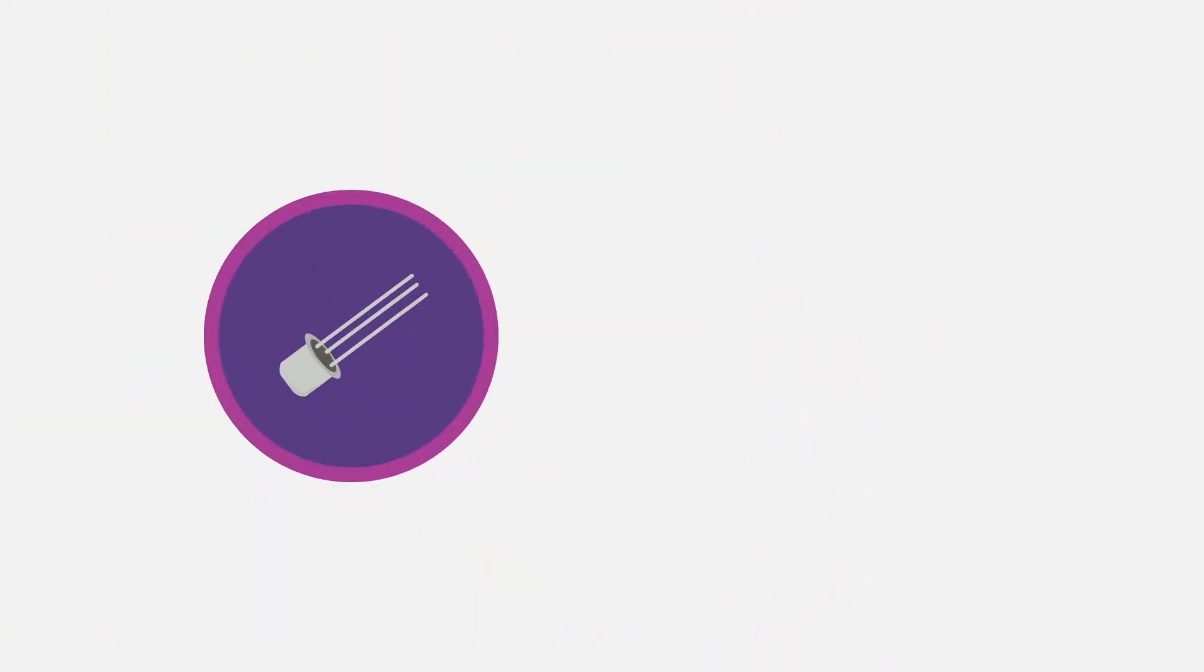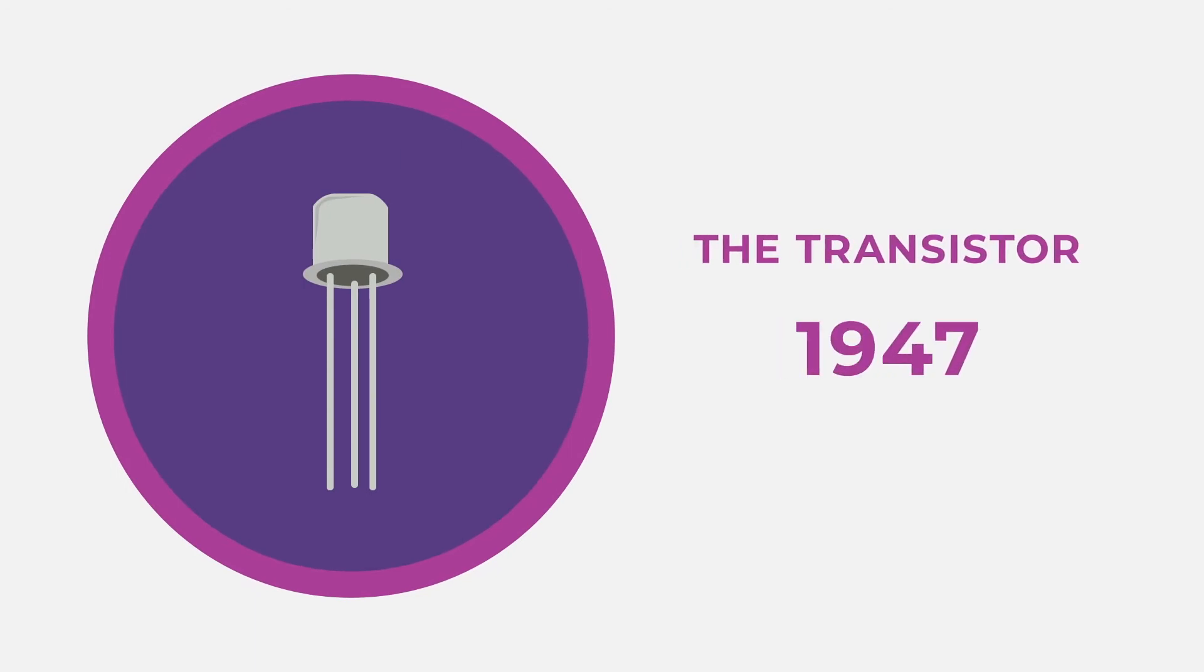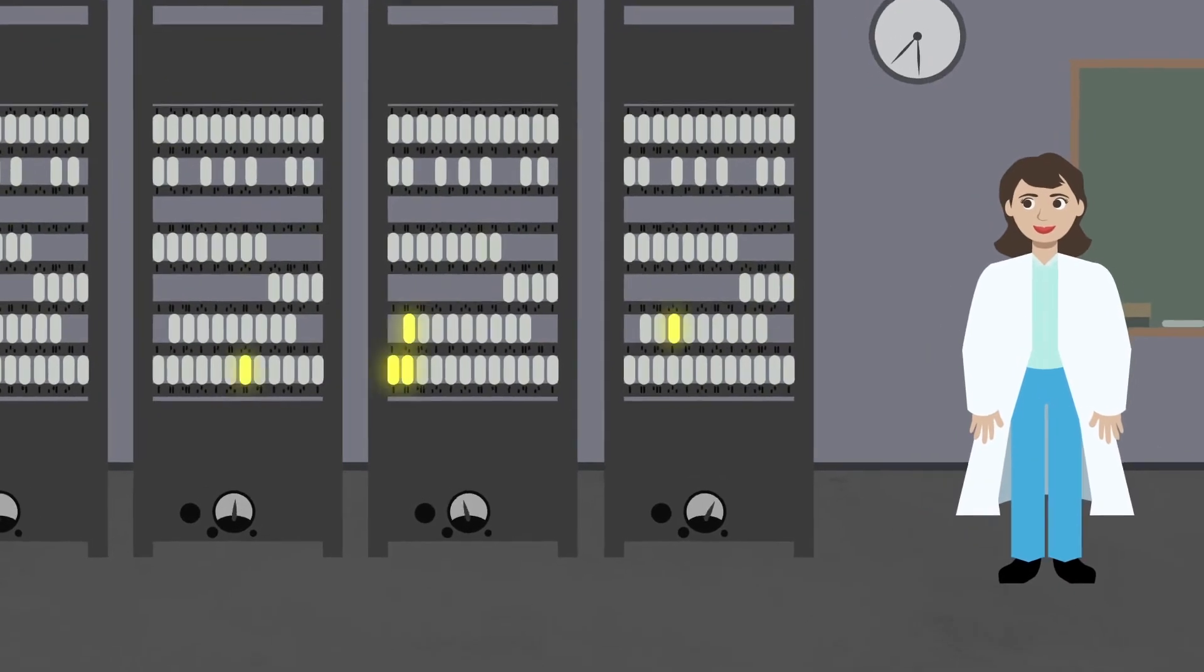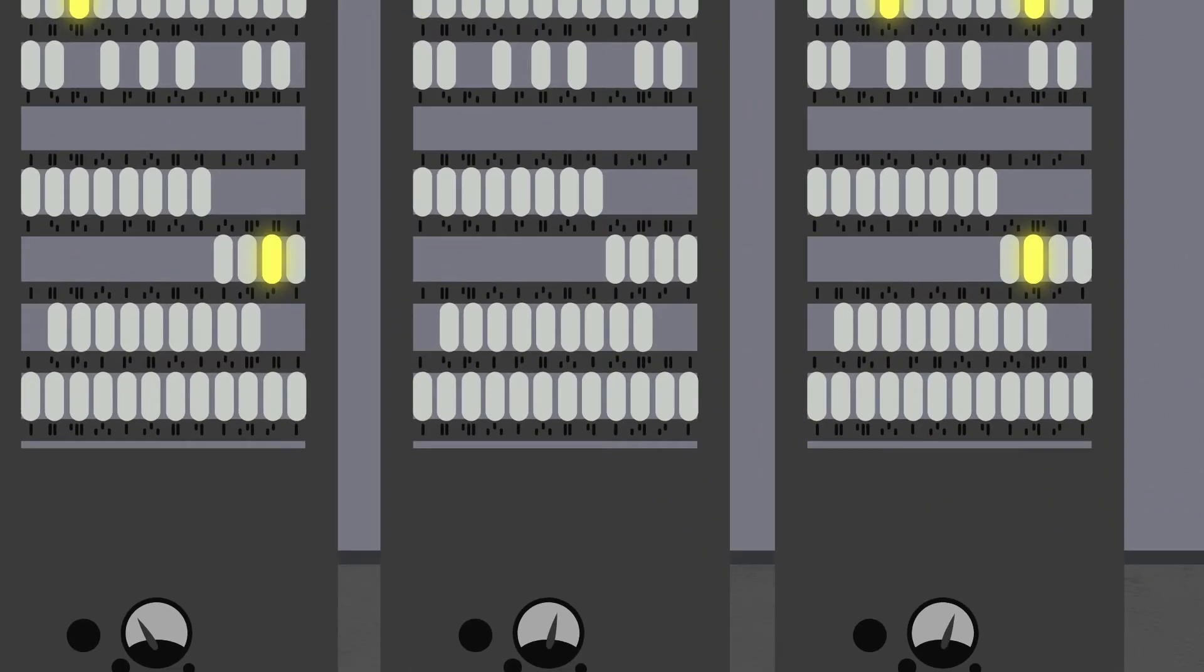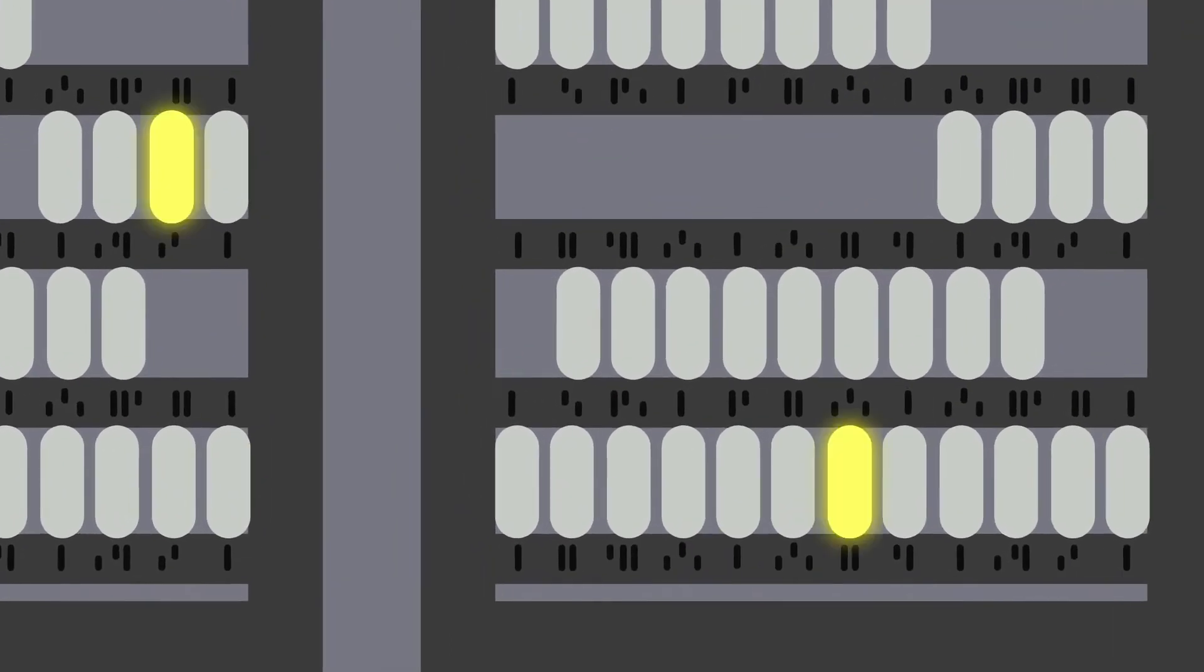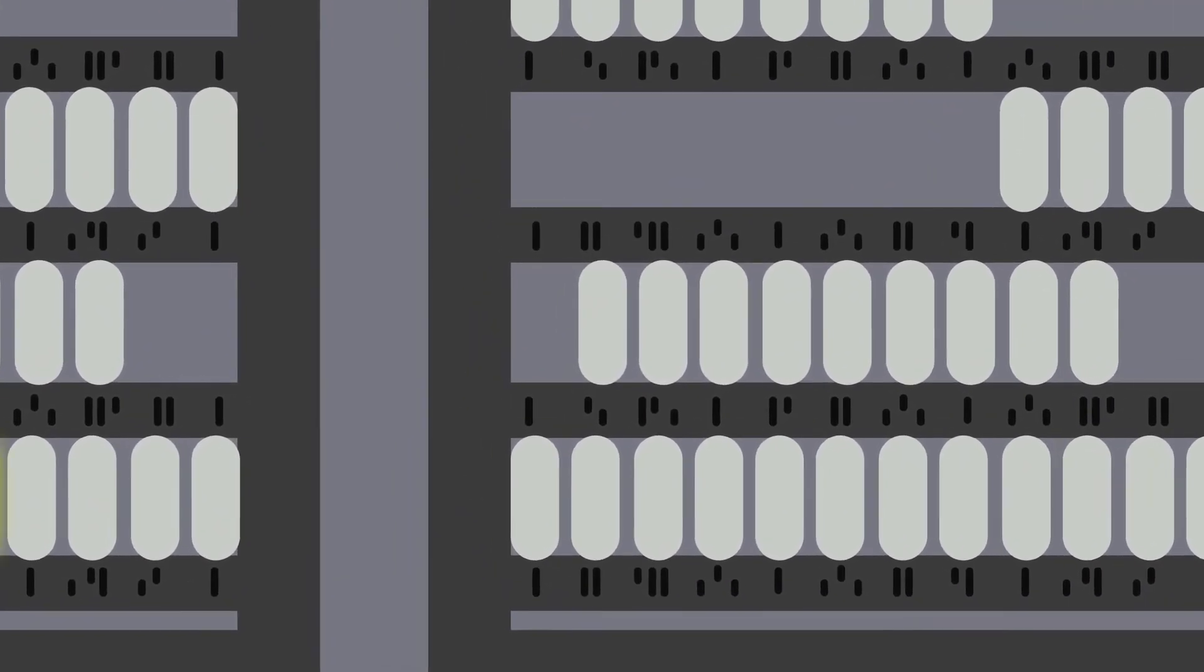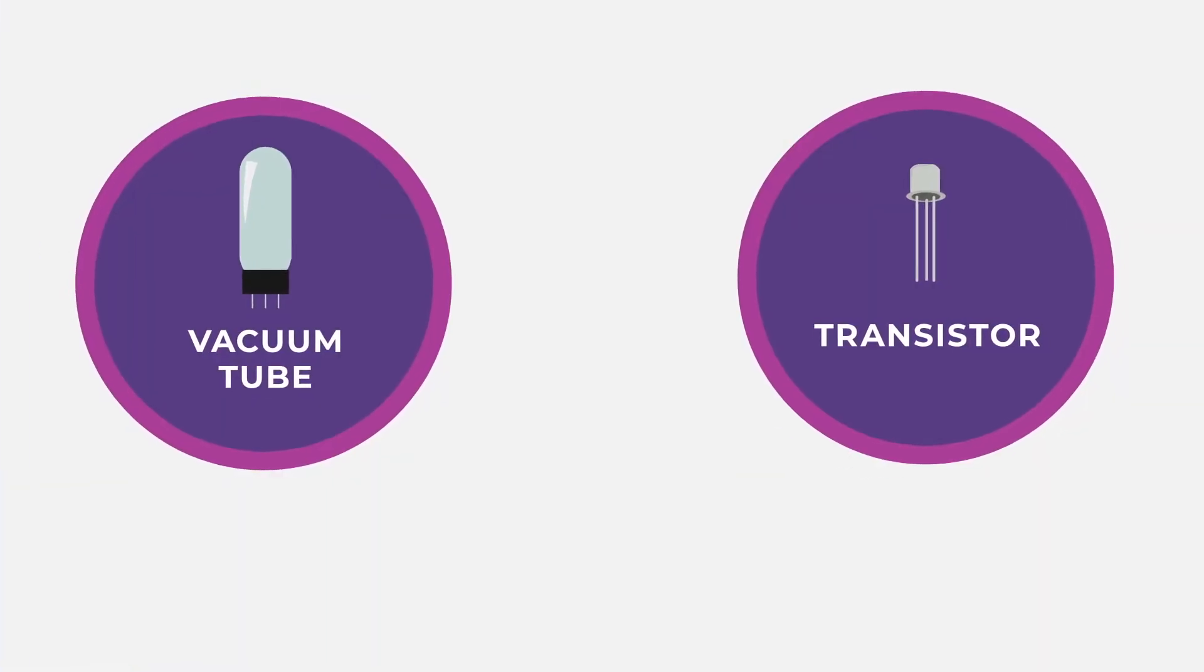It all started with the invention of the transistor in 1947. Before the transistor, early computers used vacuum tubes to make computations. They looked a little bit like light bulbs, but they were big, slow, and used a lot of electricity. Like light bulbs, they could burn out.